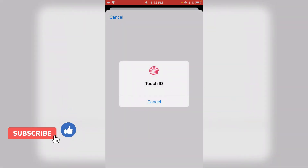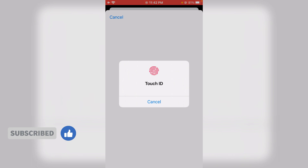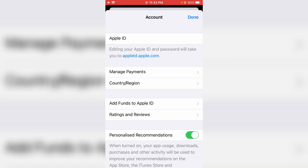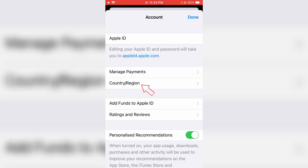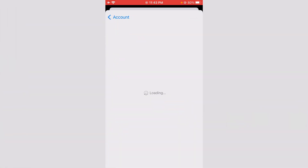It asks for my Touch ID, so just complete it. Now it shows my account section. Here you can click to access Country or Region, and then press Change Country or Region.